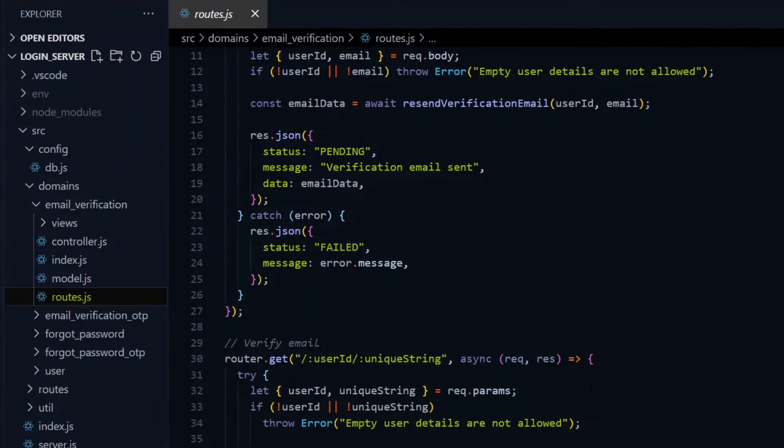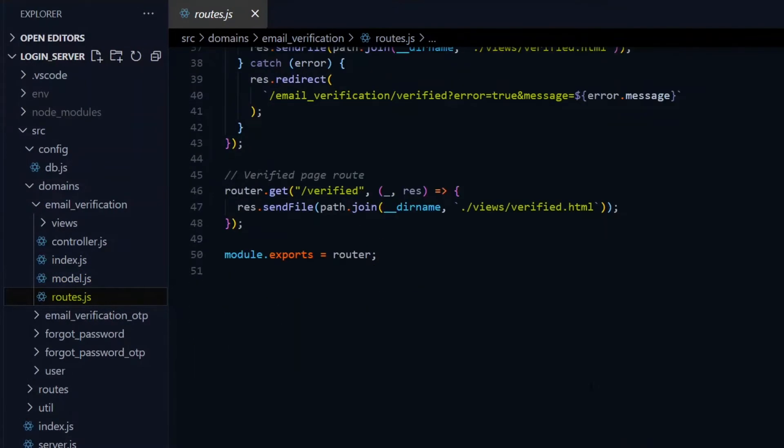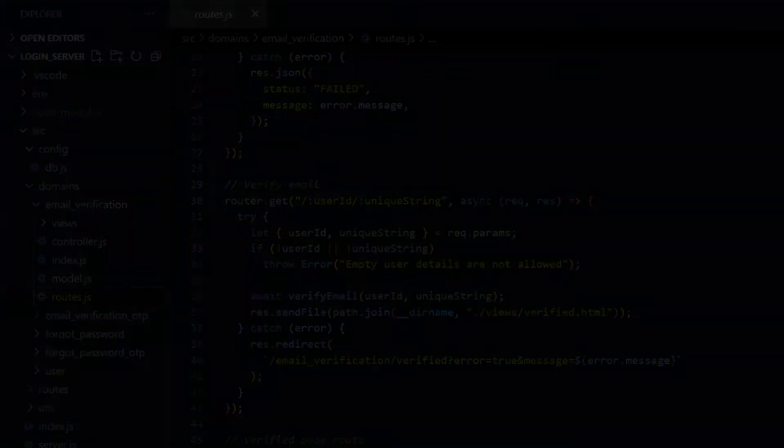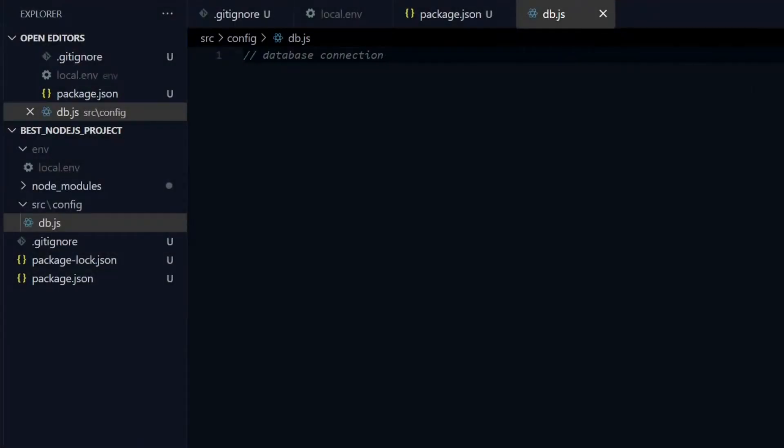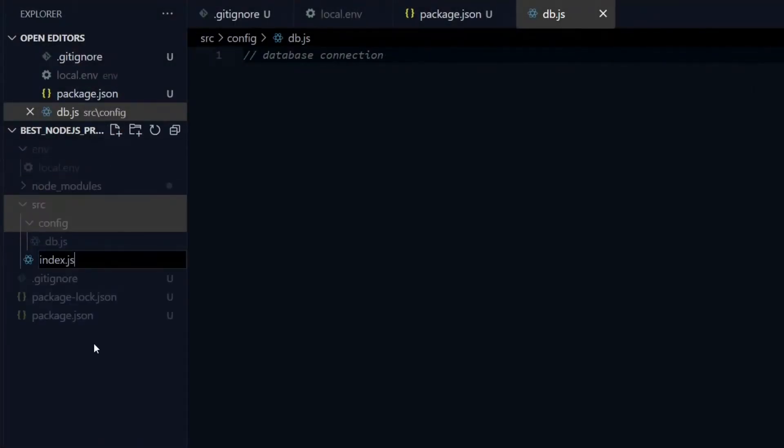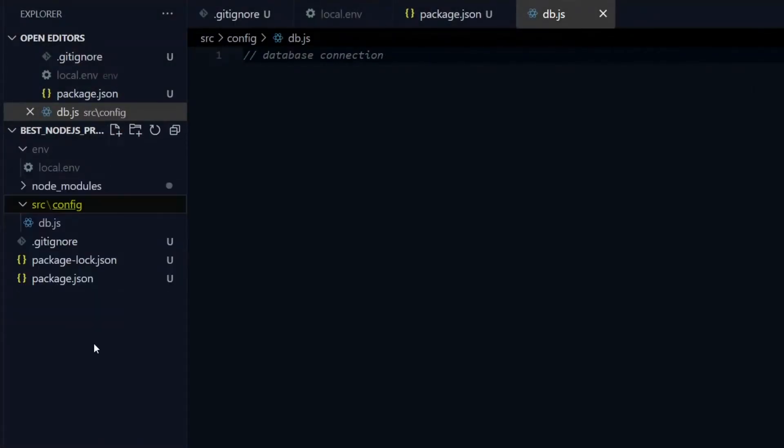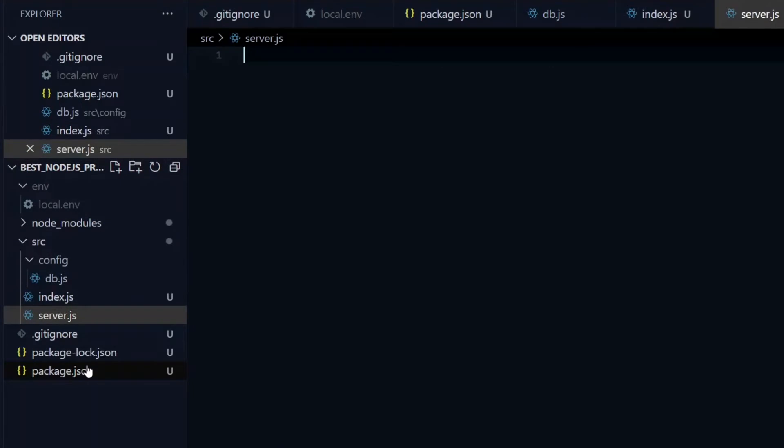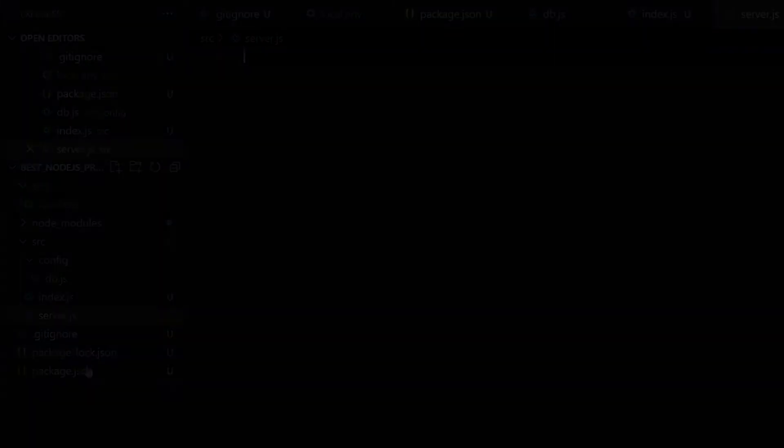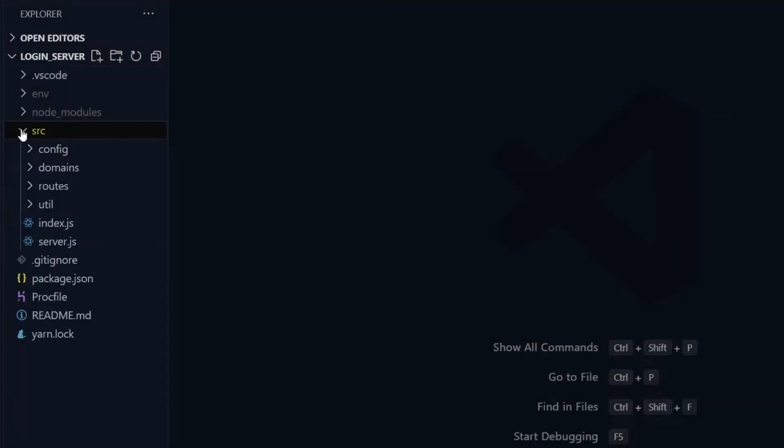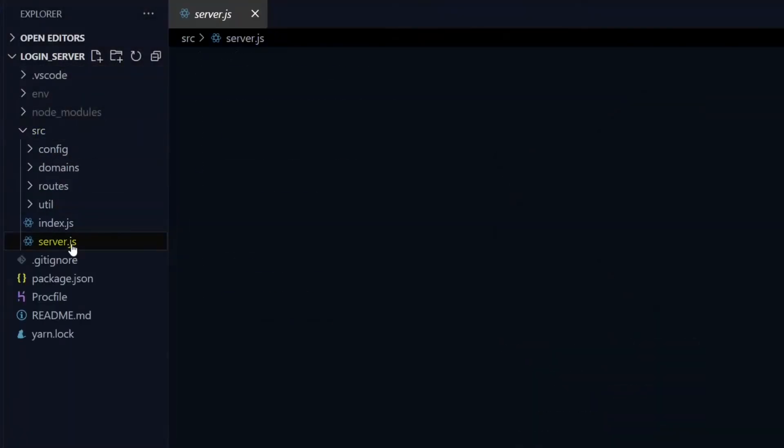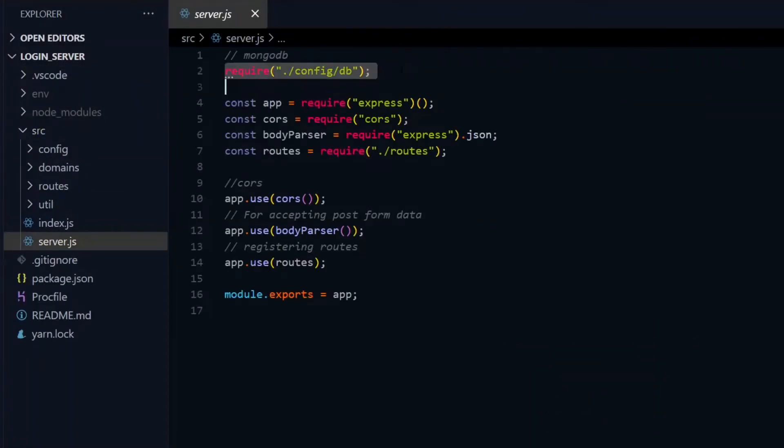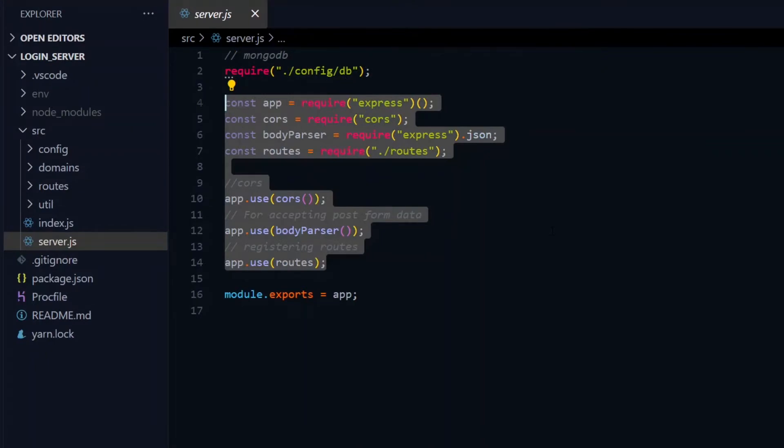Now we'll need index and server.js files. If you're using TypeScript, the extension will be .ts. The server file prepares the server by taking in the config files, and setting up the express app with the necessary middlewares.